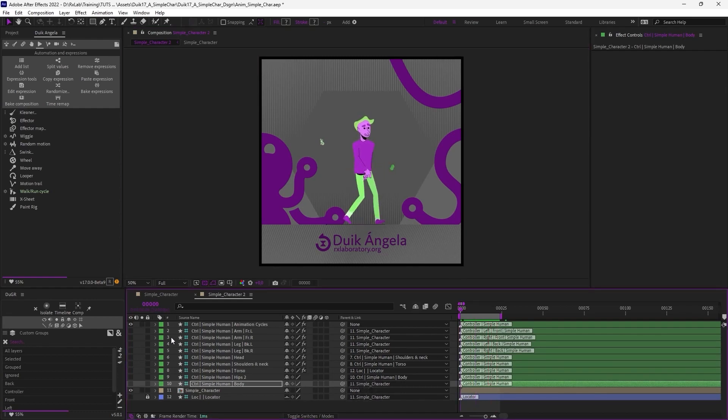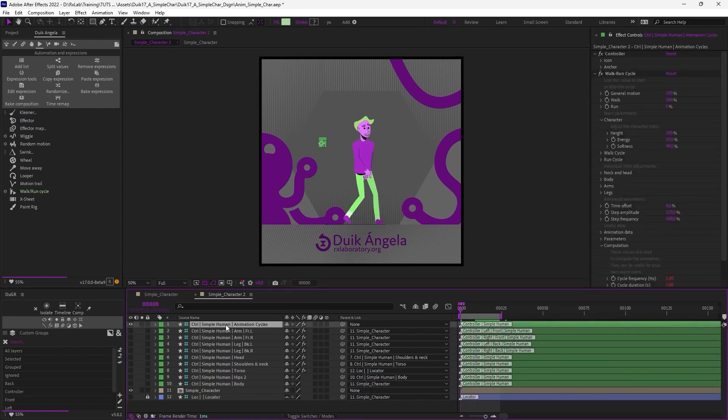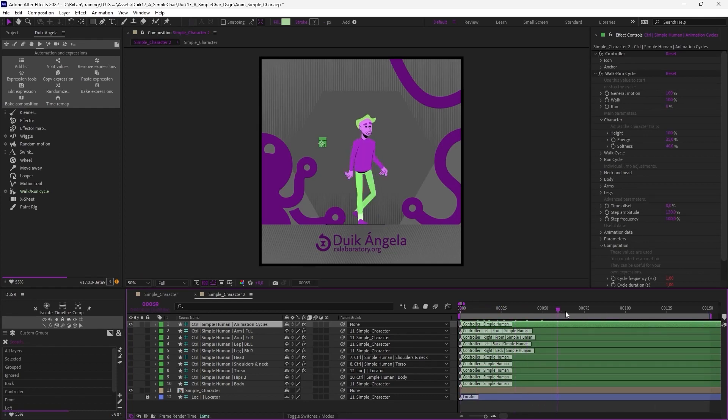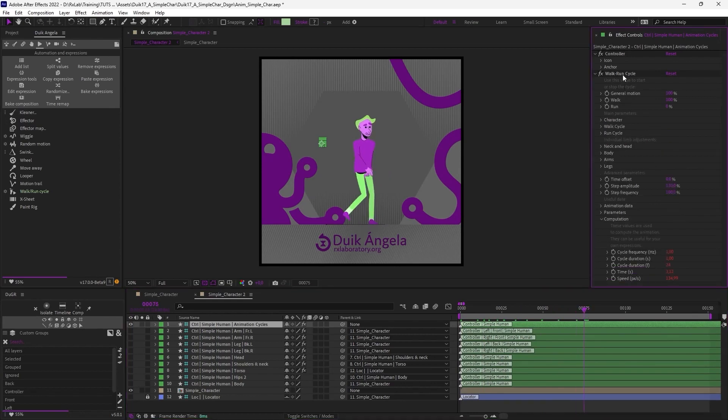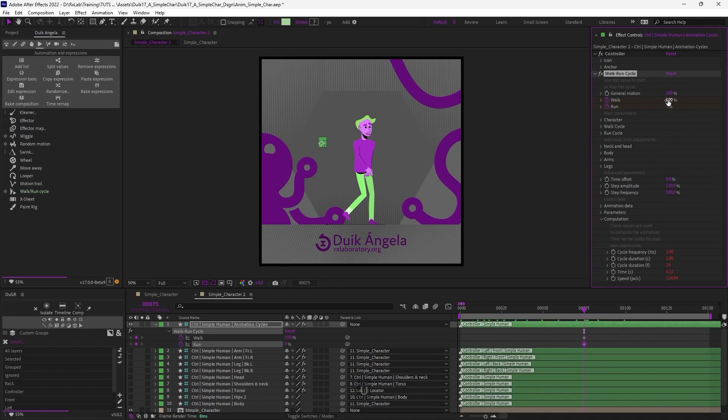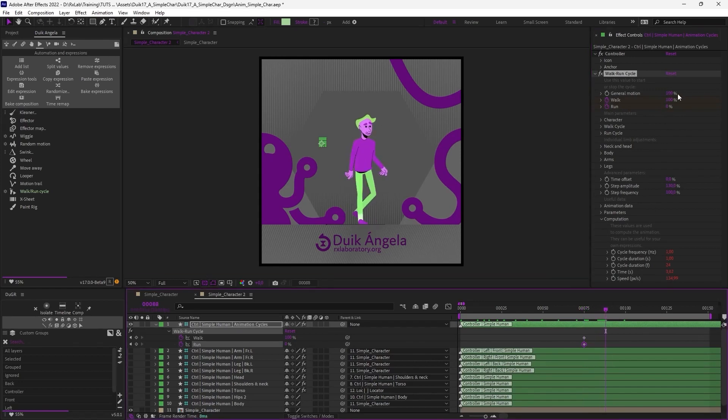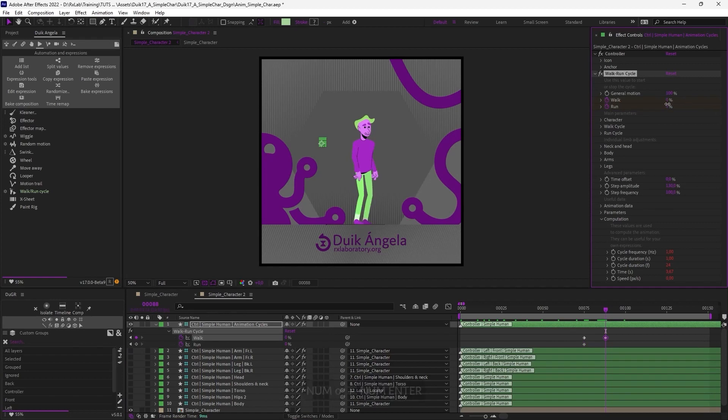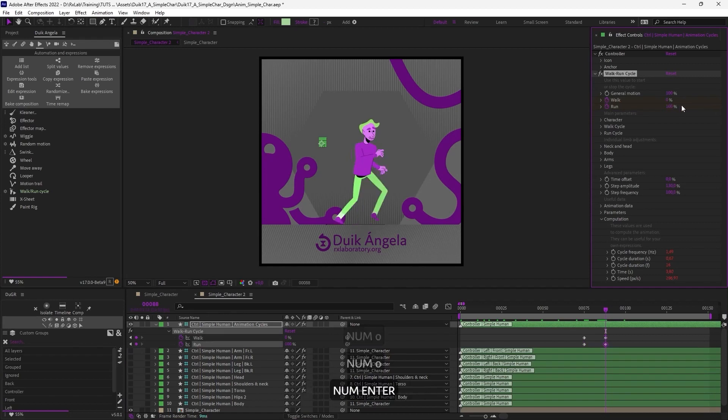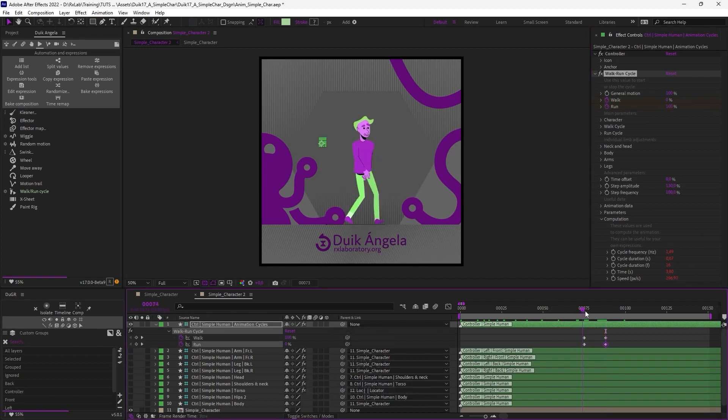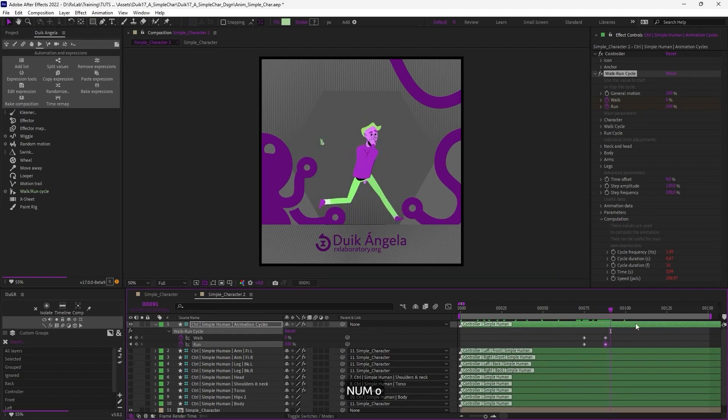So you can also really easily go from a walk cycle to a run cycle. Let's make the work area a bit longer so I can animate the transition. And a couple of seconds after the beginning of the comp, I can just, in the settings of the walk cycle, animate the walk property and the run property, so that I go from 100% walking to 0% walking and 100% running. This transition can take about a second, the duration of one loop.